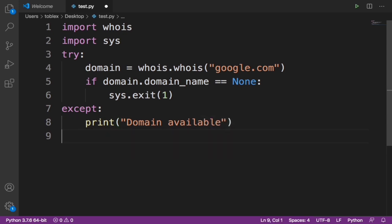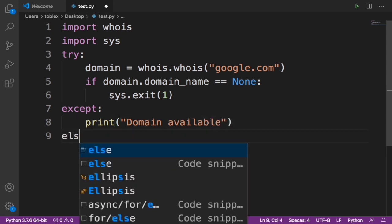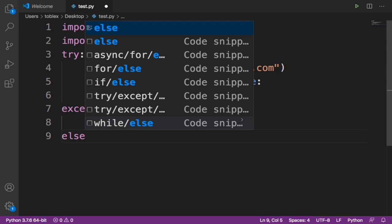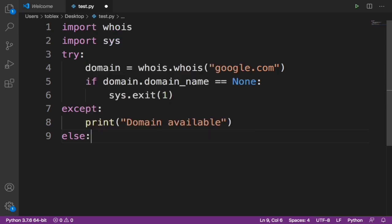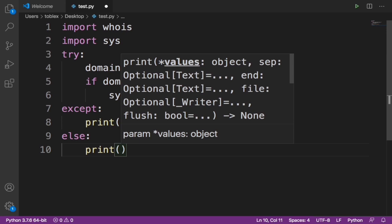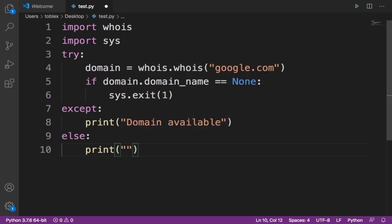But if it's not, that's an else statement. Let's print 'Domain taken'.